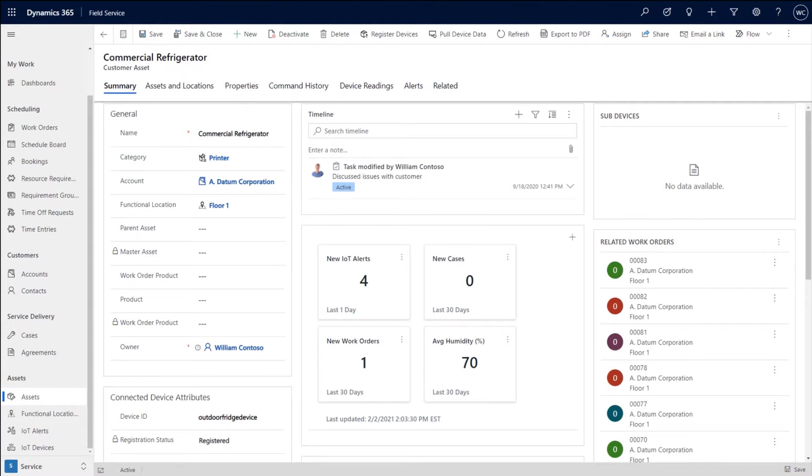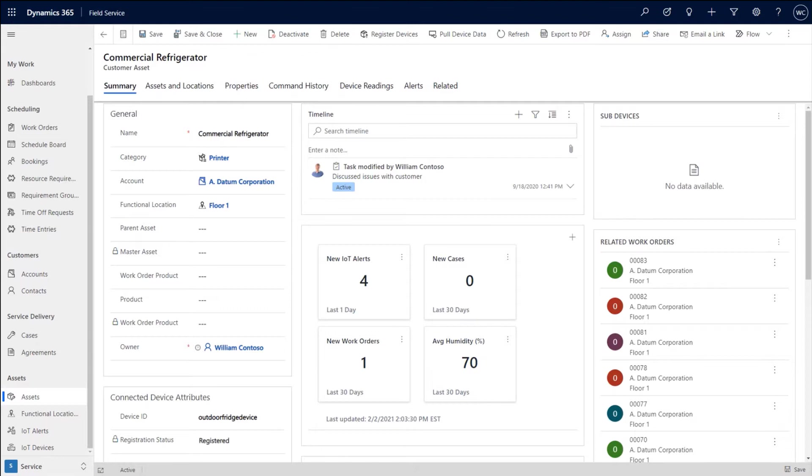What takes it to the next level is enabling proactive service and outcome-based service by reading and receiving signals from IoT sensors and being able to proactively take action upon that. So if you have any sort of asset out in the field, in this case, a commercial refrigerator, and you're getting signals that are telling you the temperature or humidity is not where it's supposed to be,